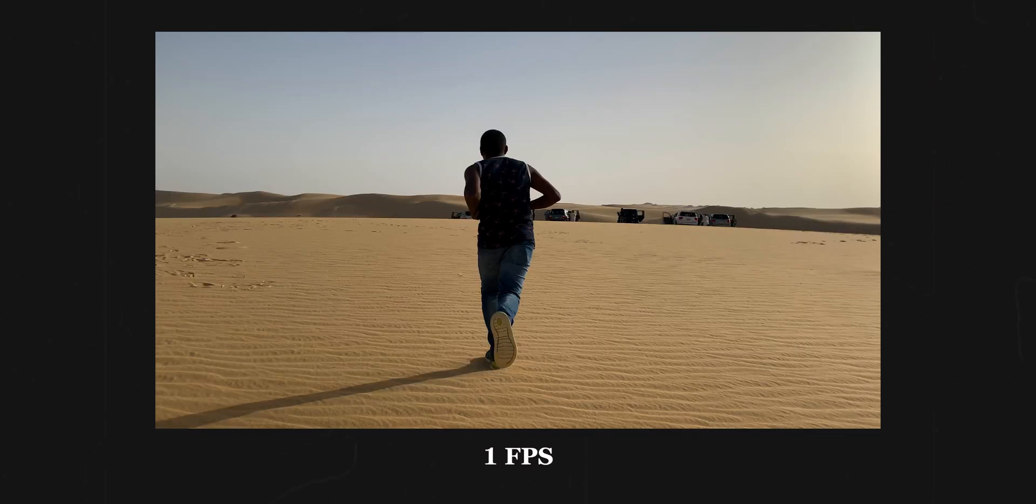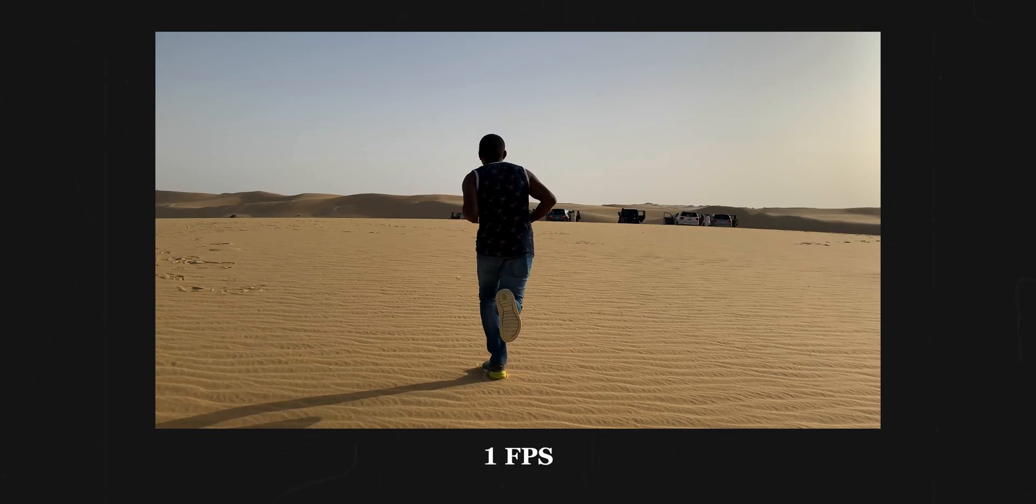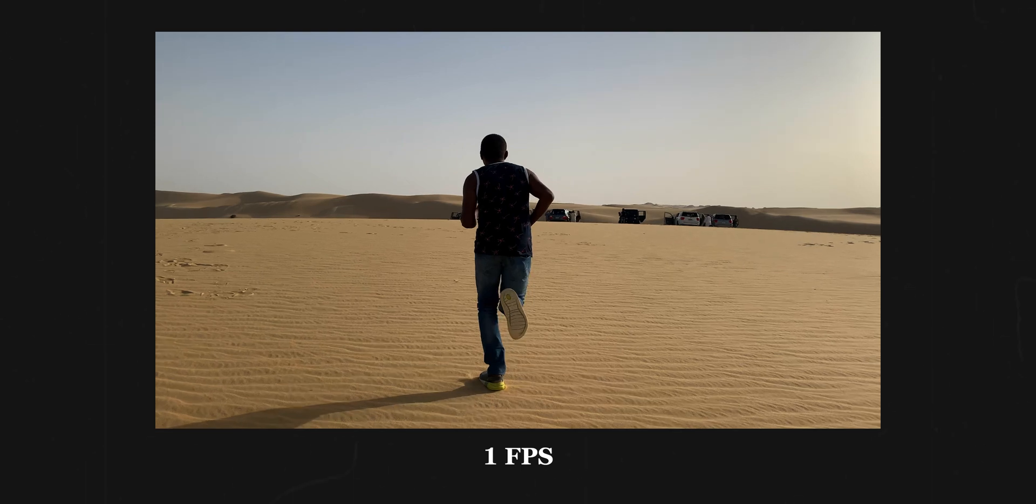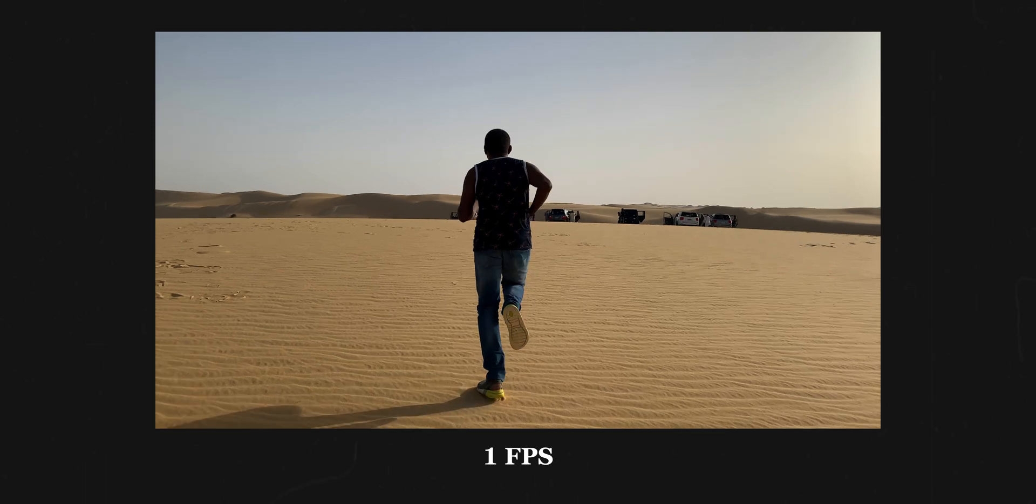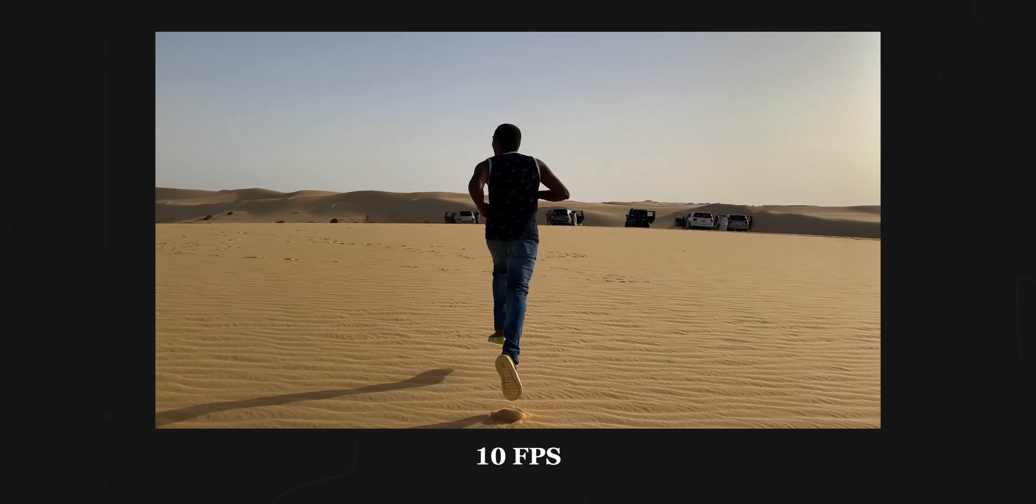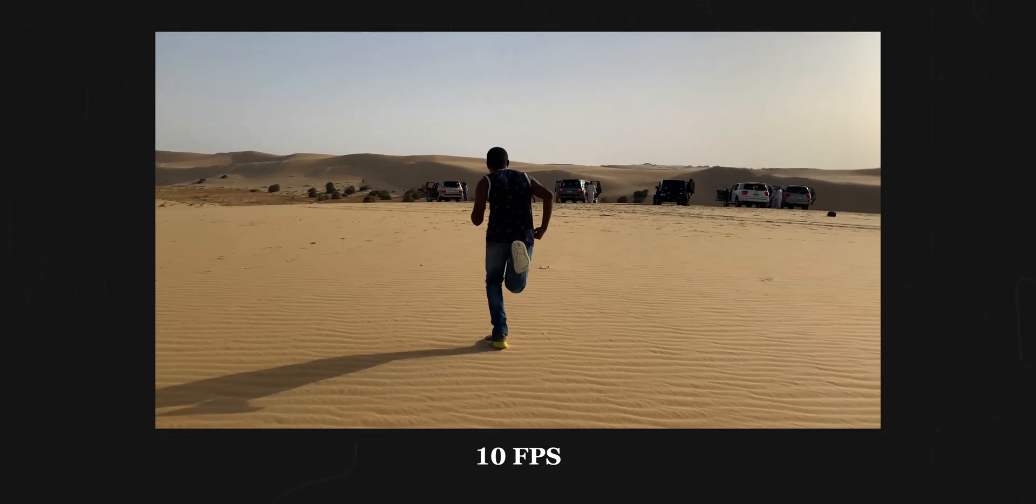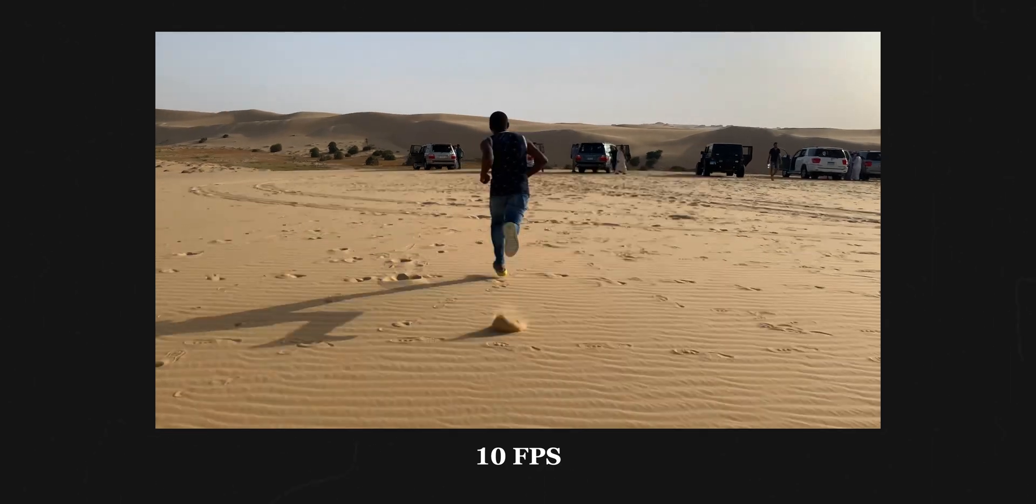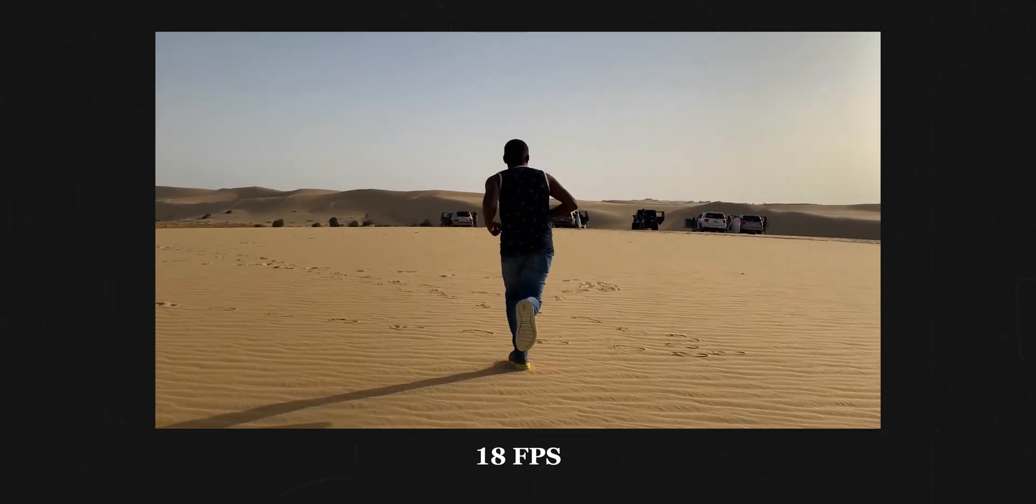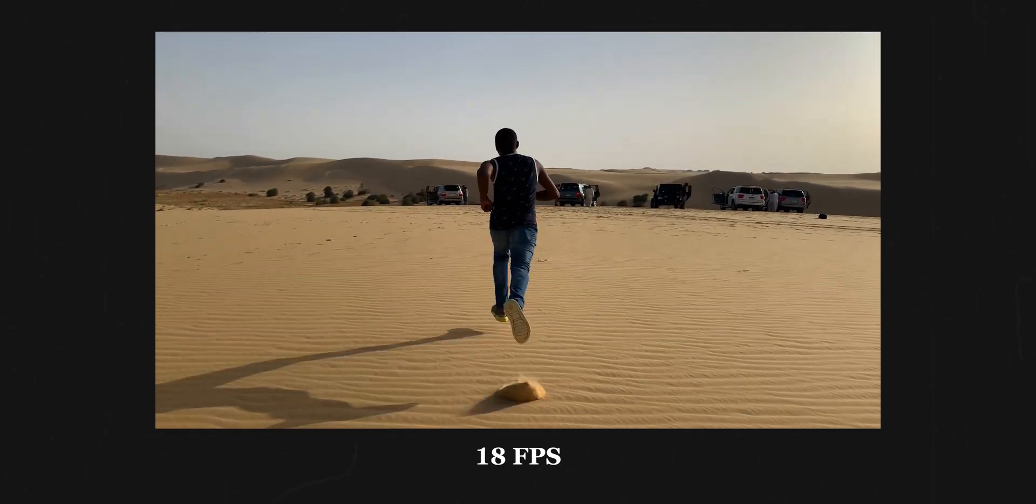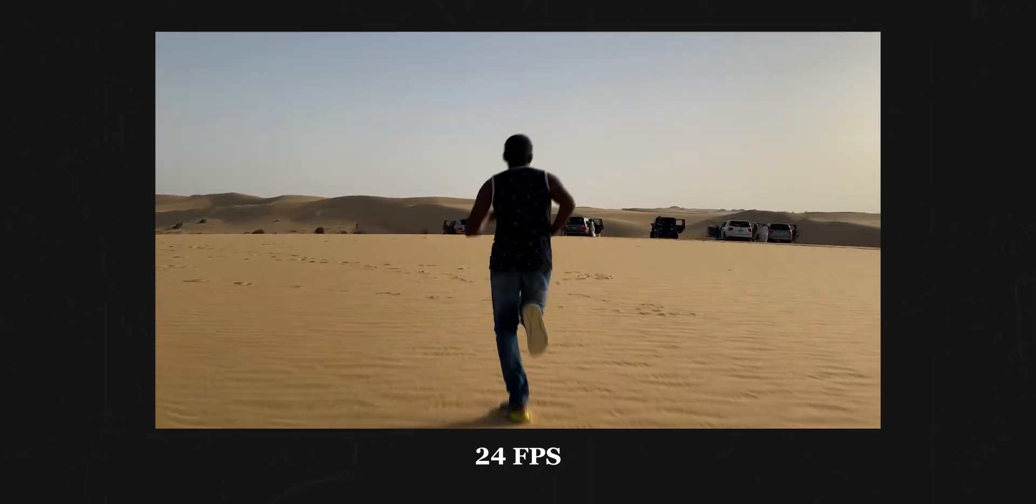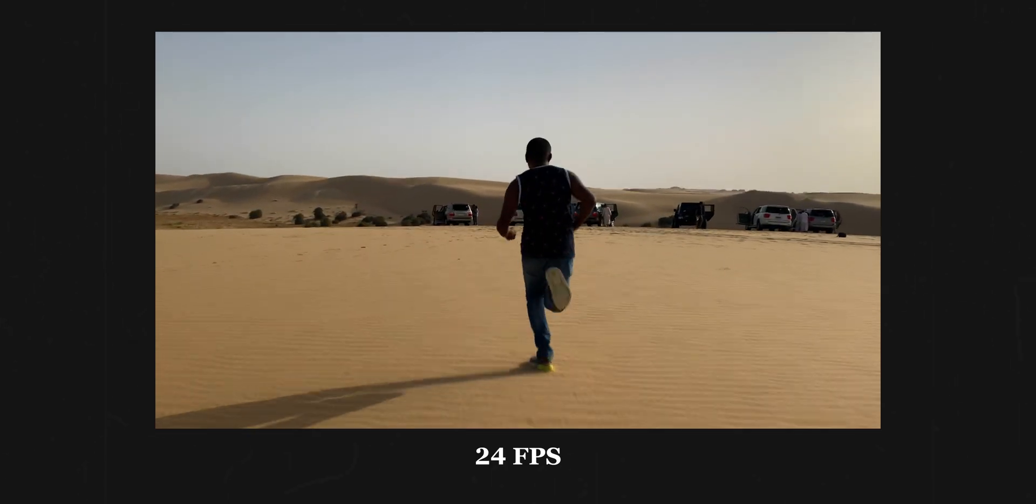One frame per second is nothing but one still image per second - we can easily tell the difference between individual frames. 10 frames per second is where we start to see things moving, but it's not smooth at all. 18 frames per second feels really better when compared to 10 fps. But 24 frames per second - that's where it gets sold completely.